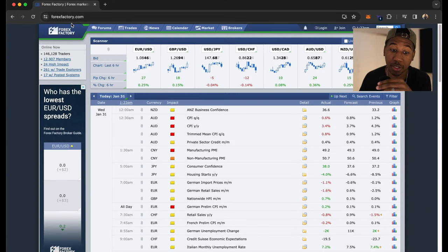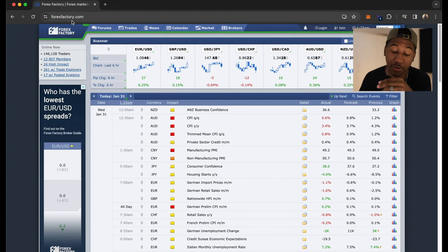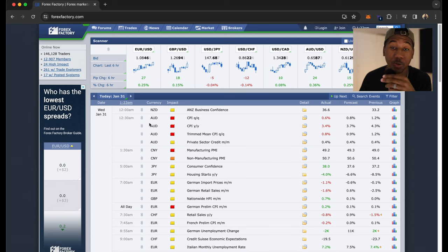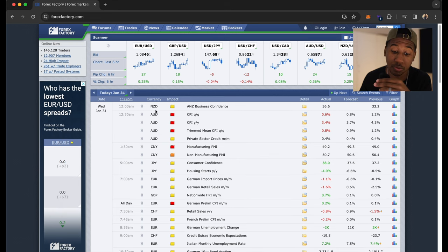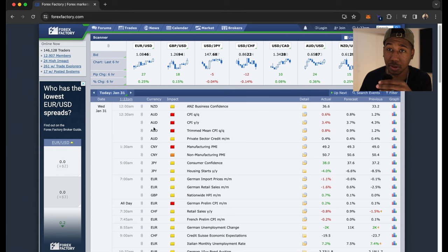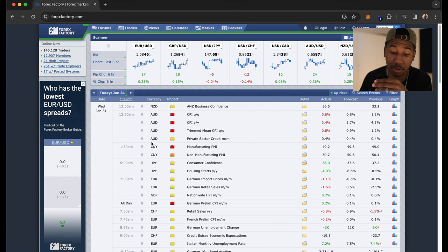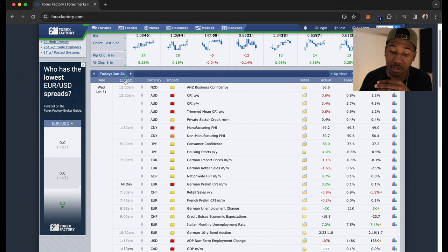All right, so here we are. This is a website called forexfactory.com. What it does is tell you the times of different news that's going to affect different currencies. As you can see, it goes kind of by day.